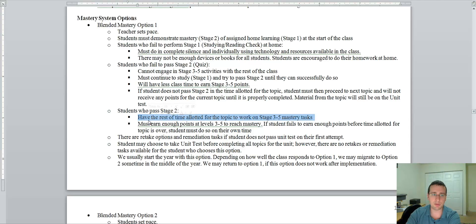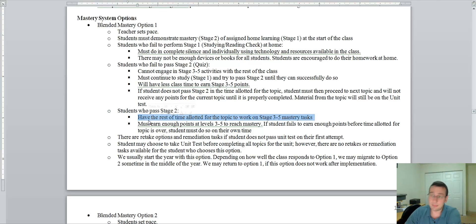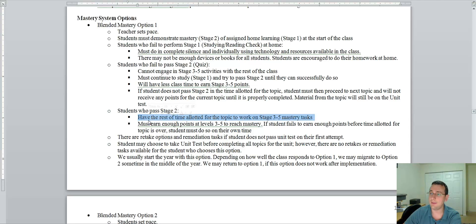Now, in blended option number one, that unit test is going to come the day that it comes. It doesn't matter if you finished the topics or didn't. Maybe you passed some, maybe you didn't pass others, but you're going to have to take that unit test the day that it's due.